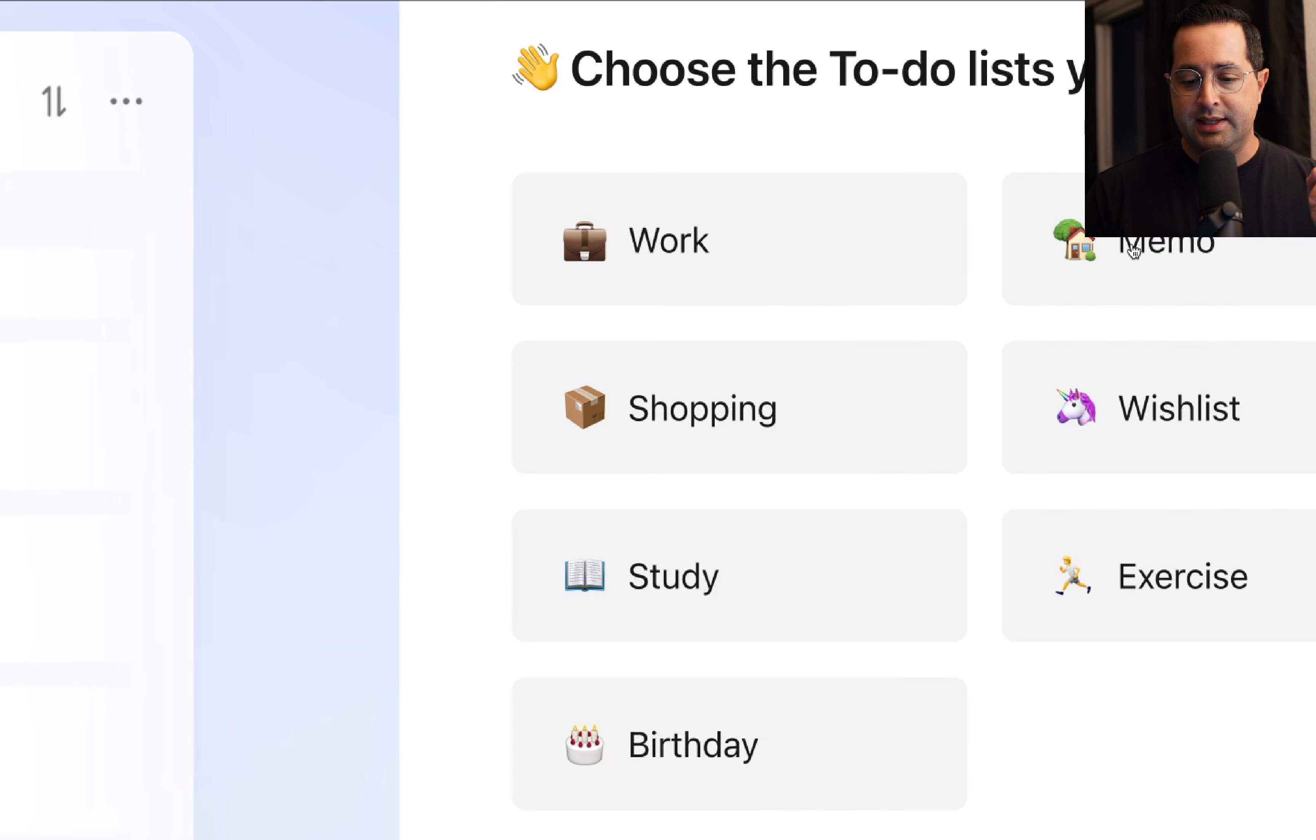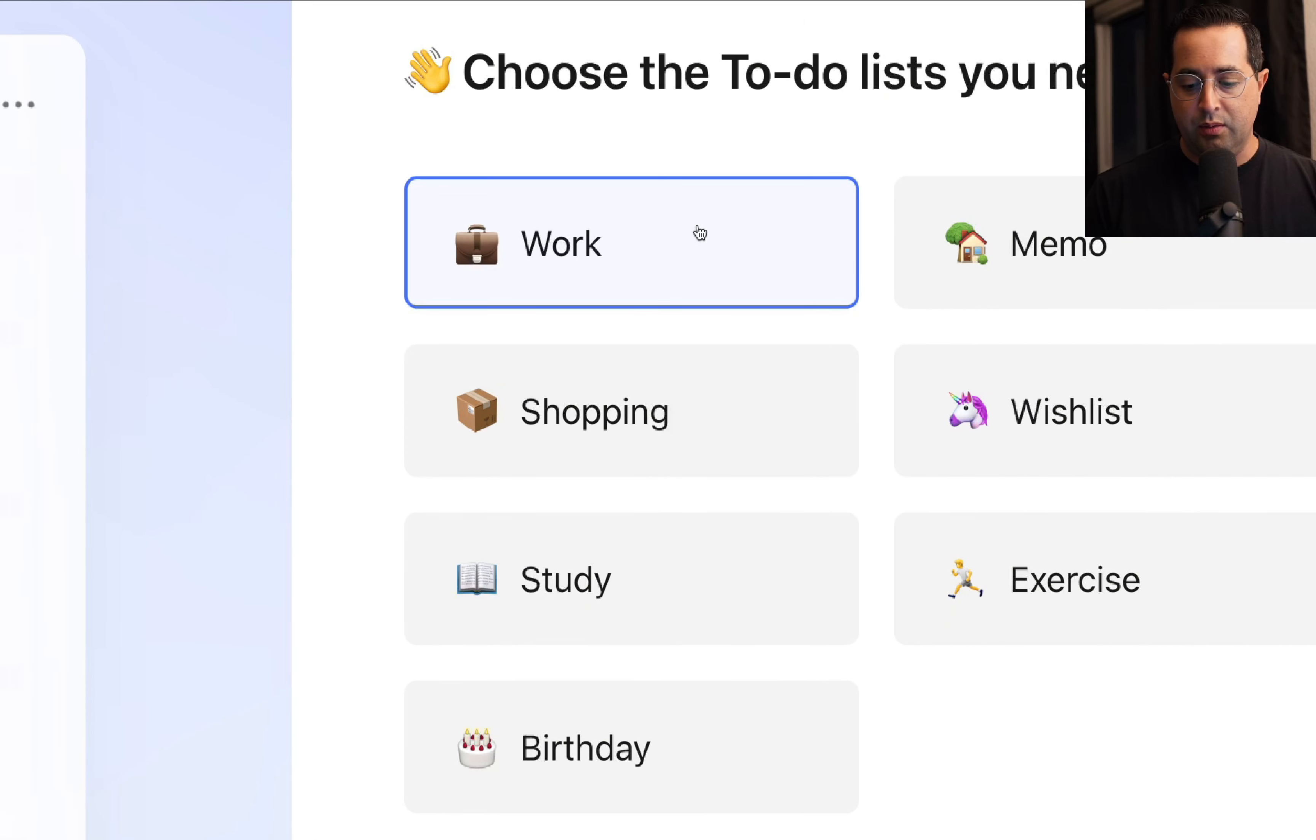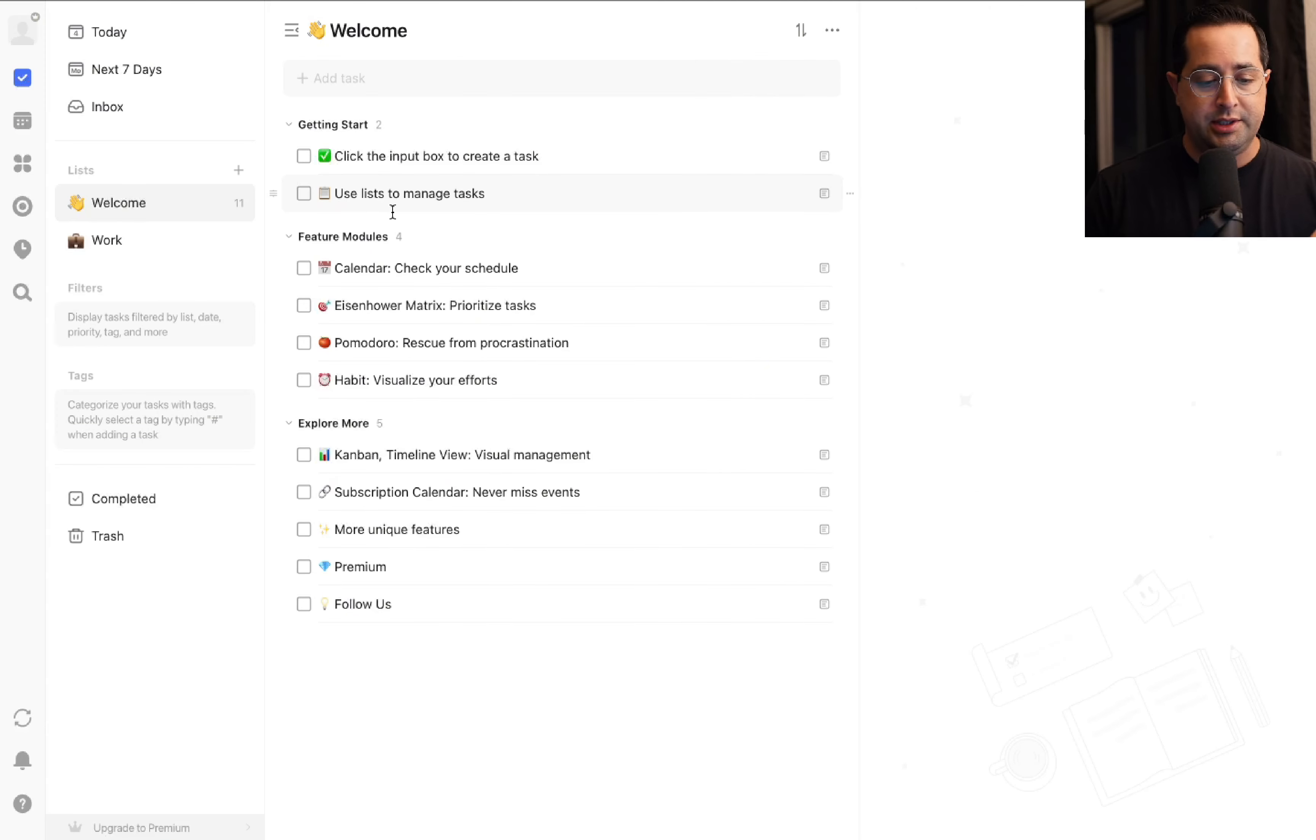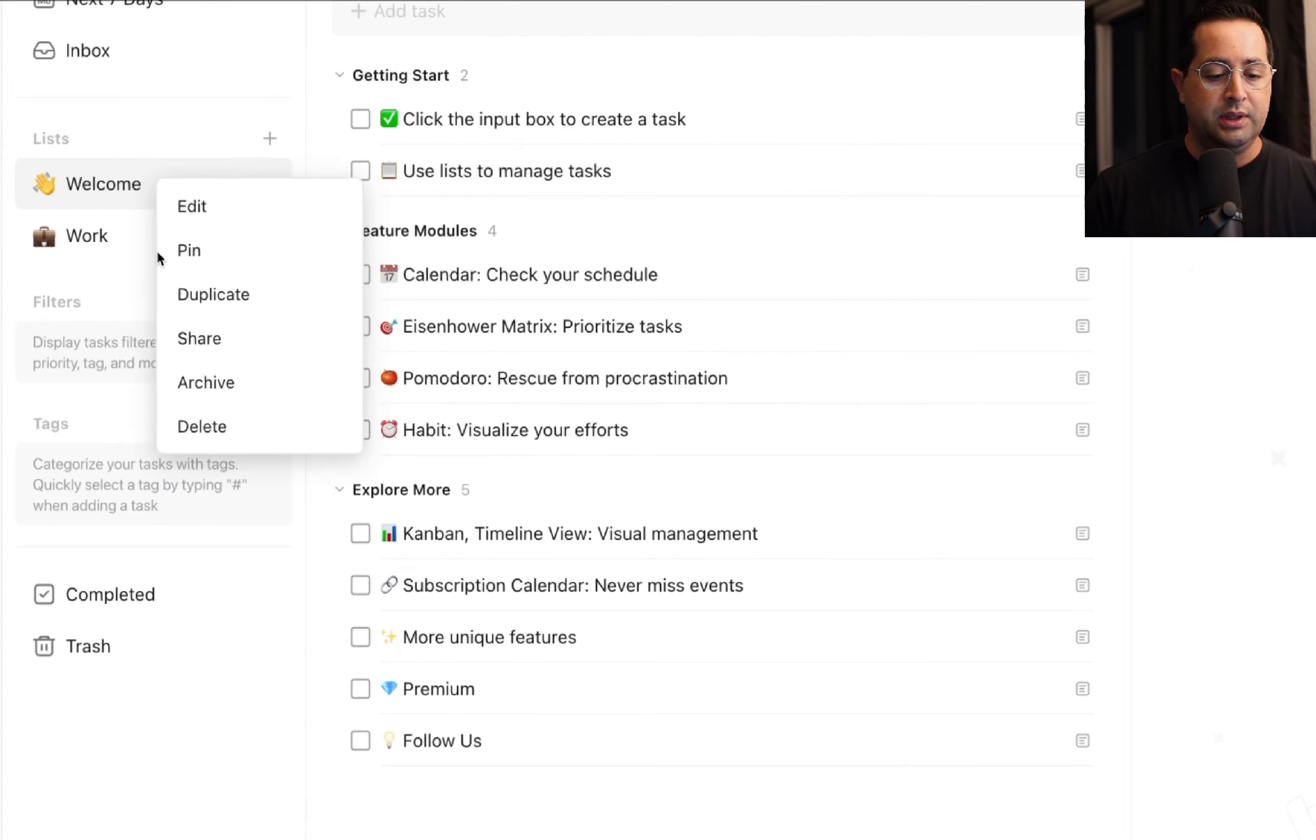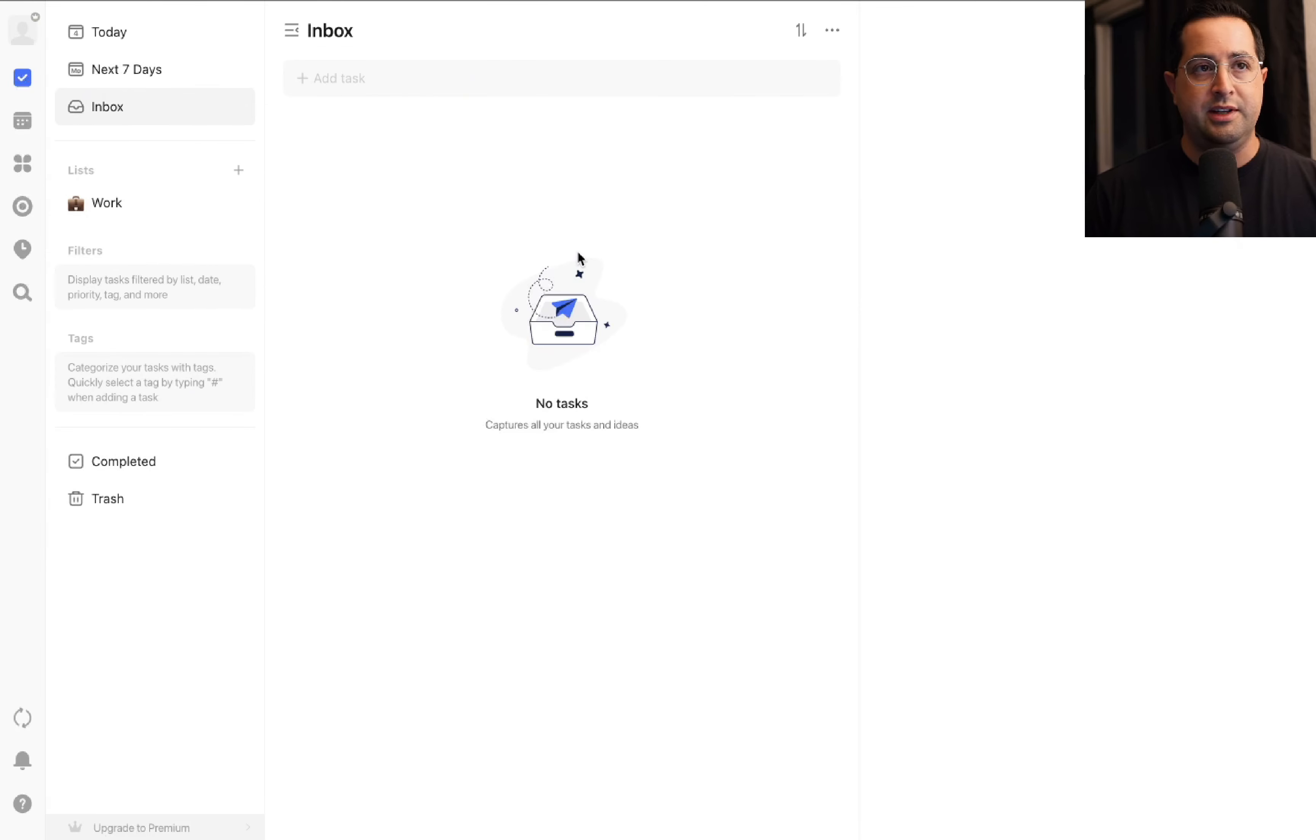Next it's going to say what list do you need. I recommend just starting with work. We'll add another one right after, but just start with work and click get started. Now we're at the home screen where they've given you a bunch of demo tasks and lists, but I'm going to show you completely from scratch. Go ahead and delete this demo stuff so you know exactly what to do.